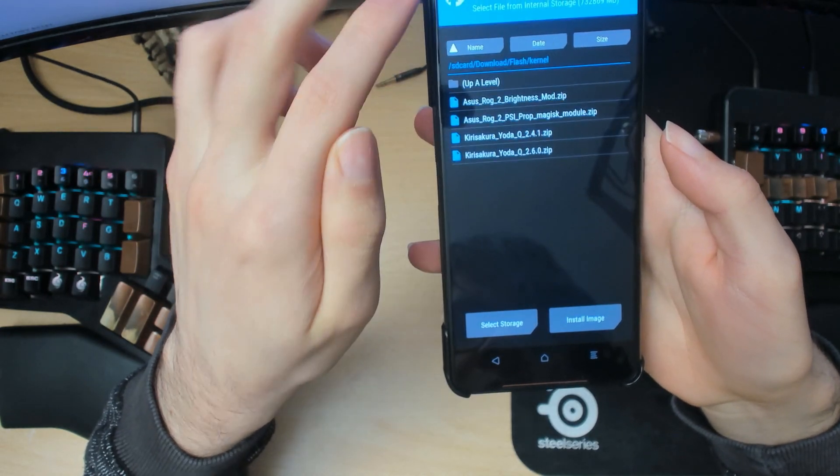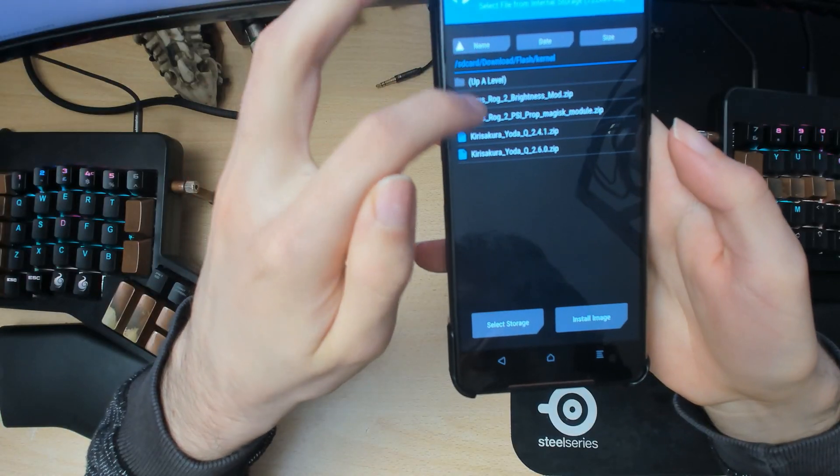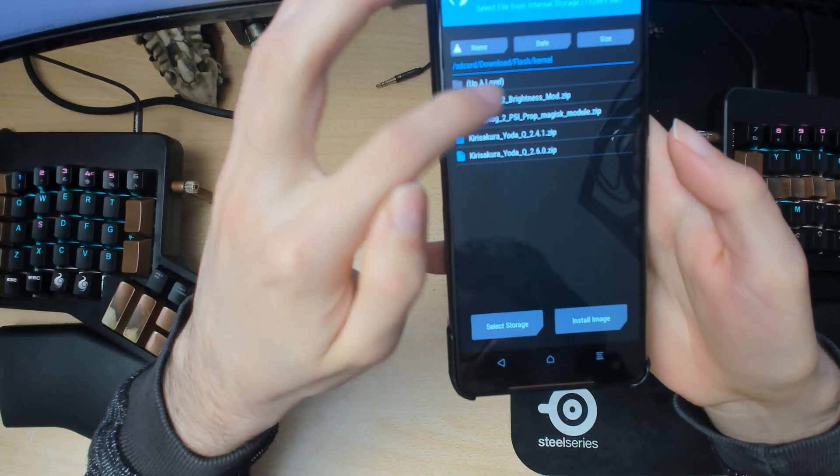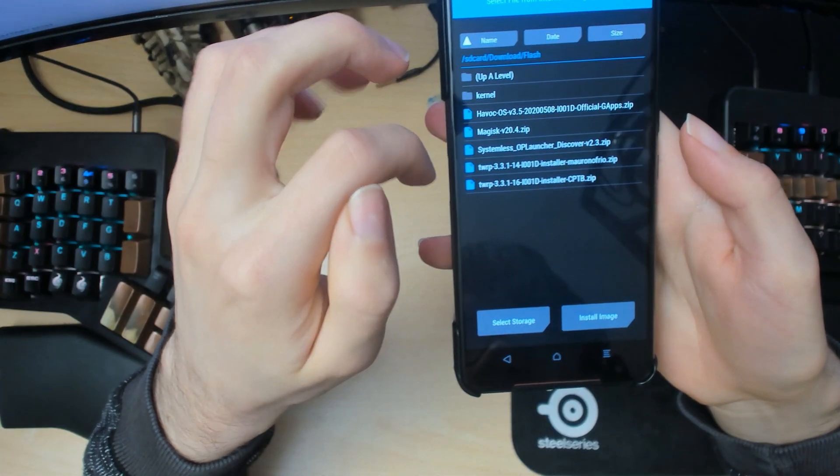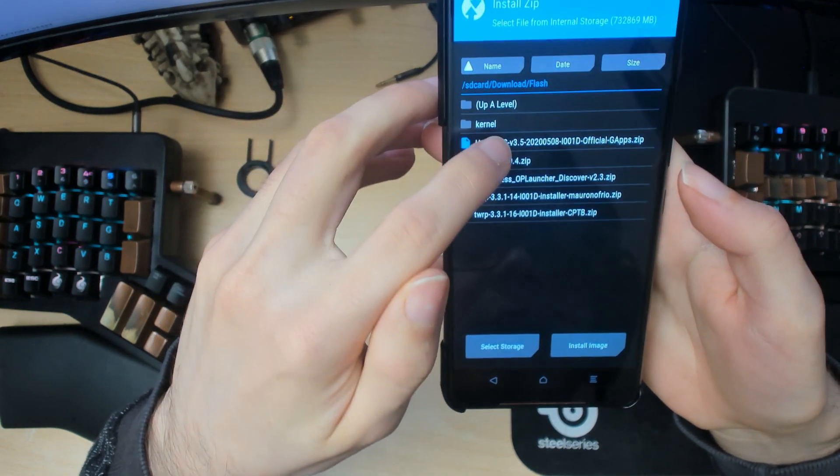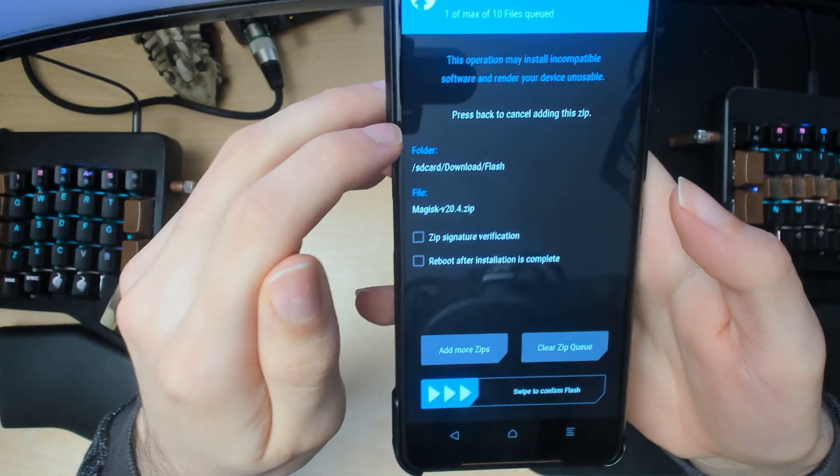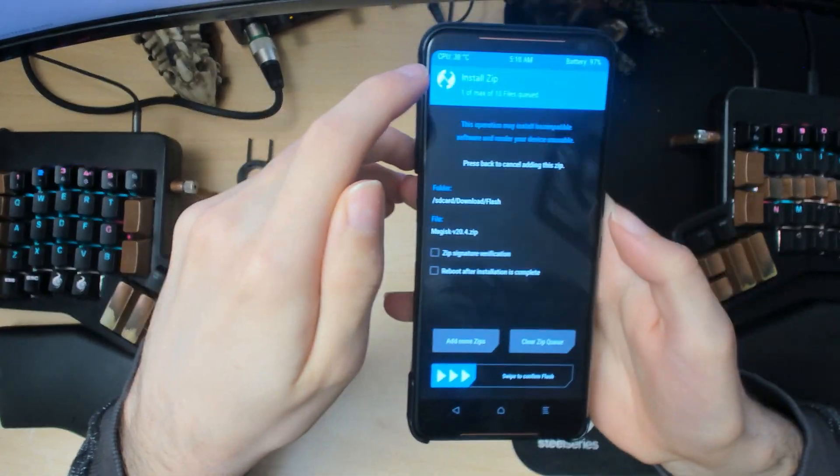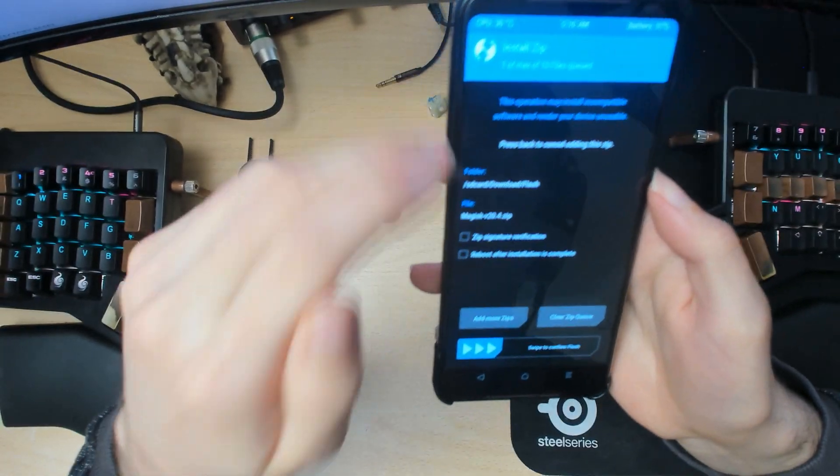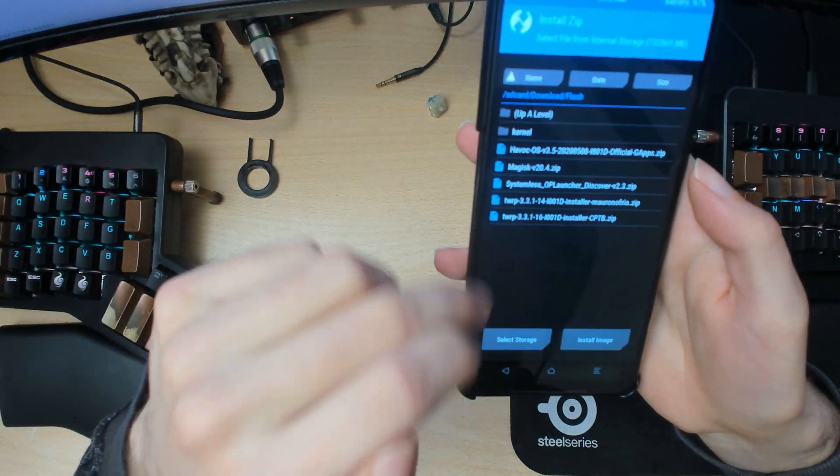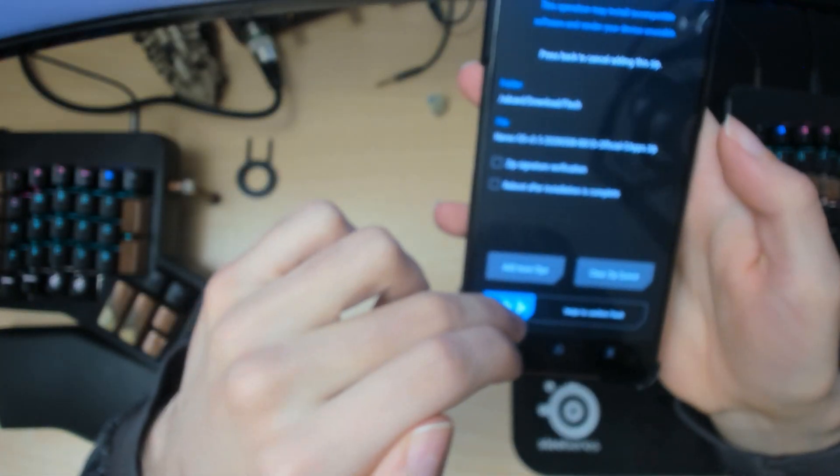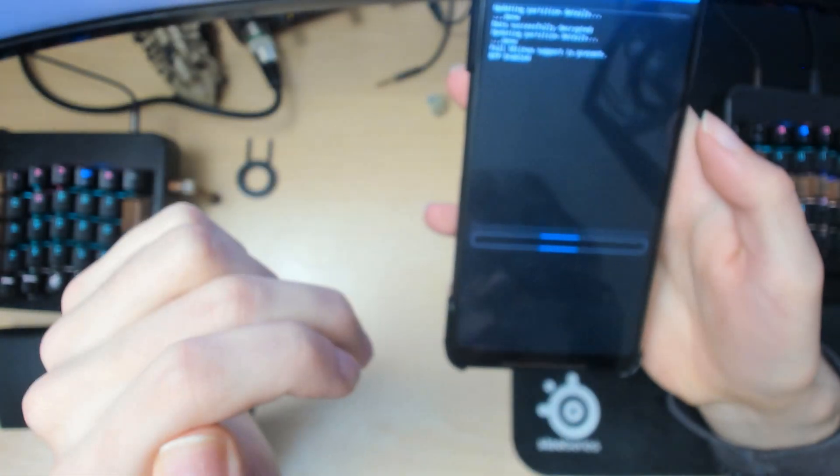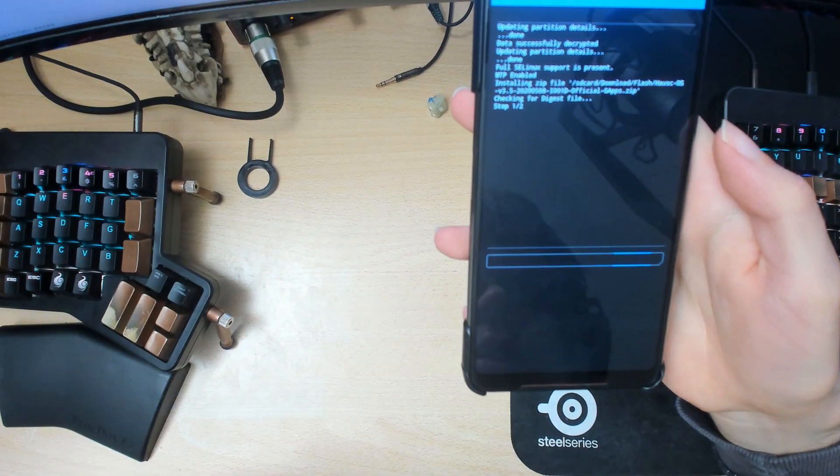Alright, so install and then where is it. Yeah, and then the Havoc OS 3.5. Swipe that.